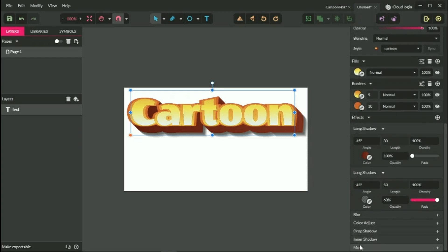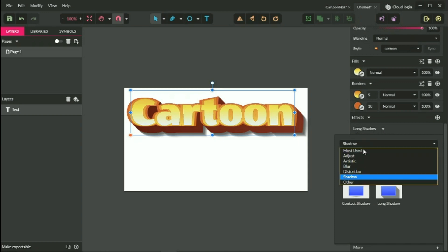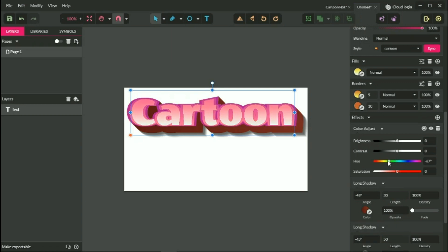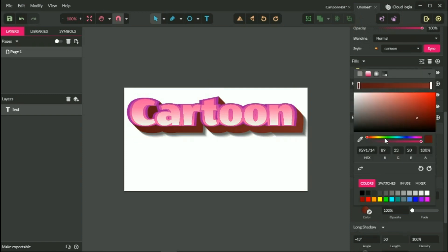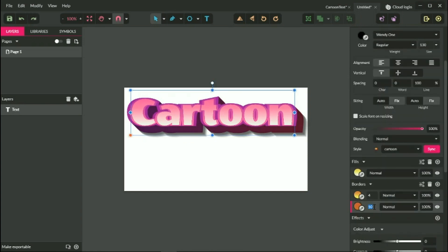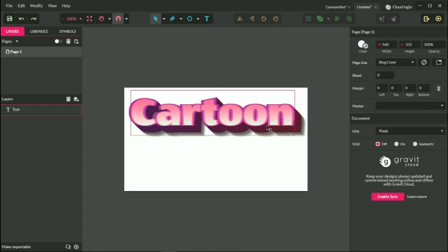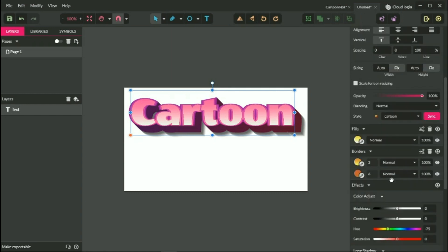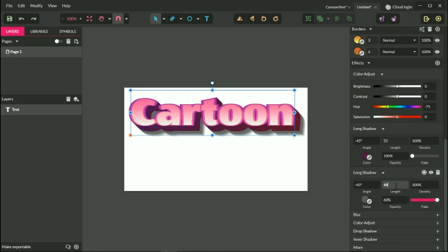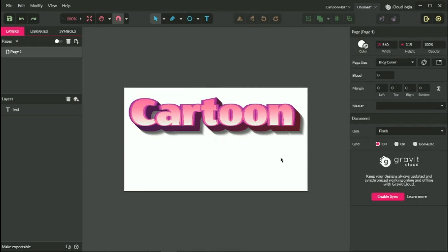Last but not least, you can go to 'More', then 'Adjust' and 'Color Adjust' and tweak the color as well. Note that color adjust doesn't apply to all elements, so you need to change the long shadow on your own. Decrease the border weight a little bit since we're working with slightly smaller font sizes. The length here is 25, and the other length is 45.